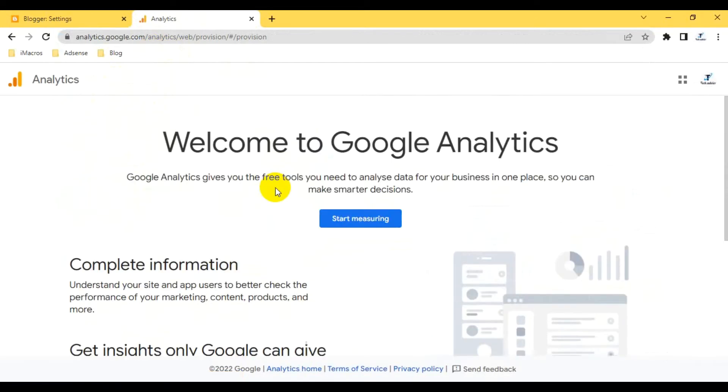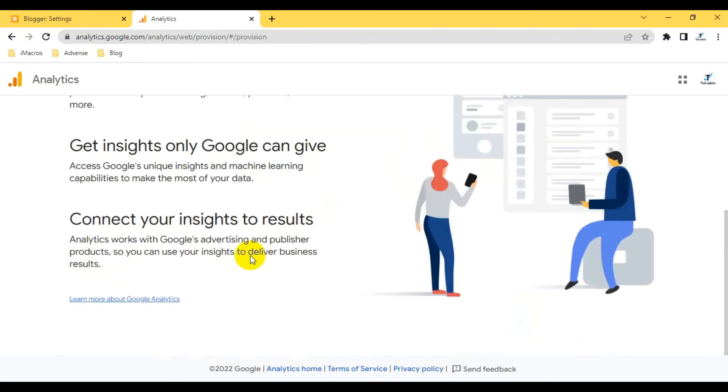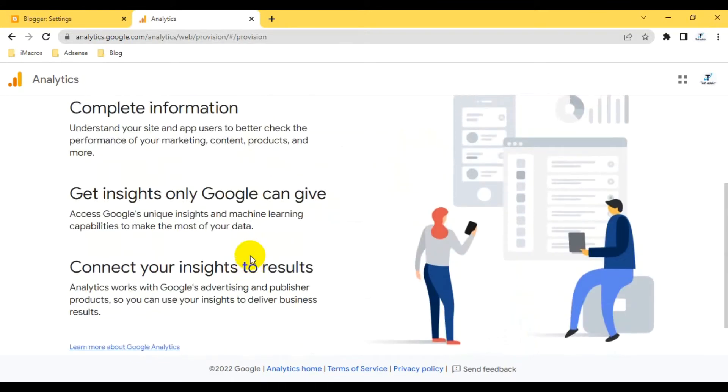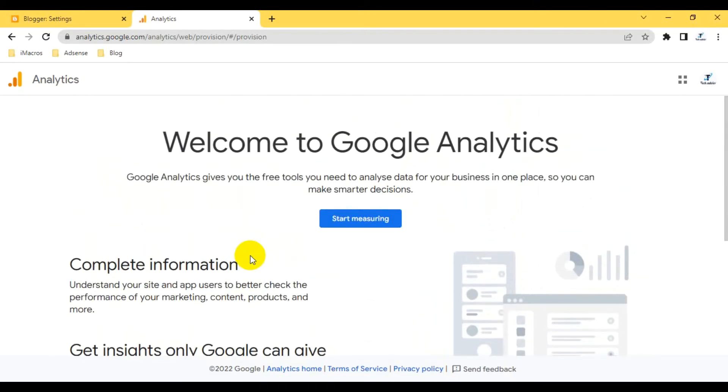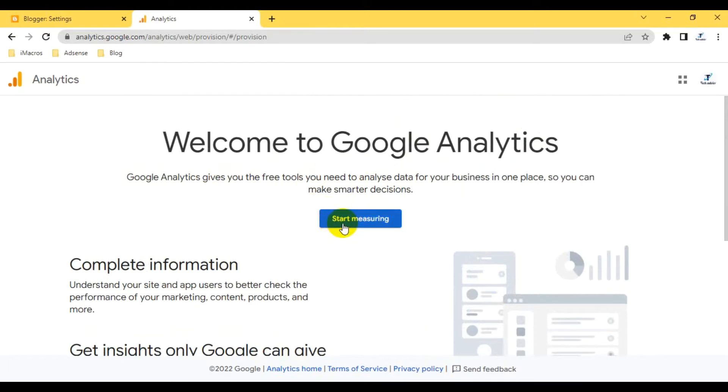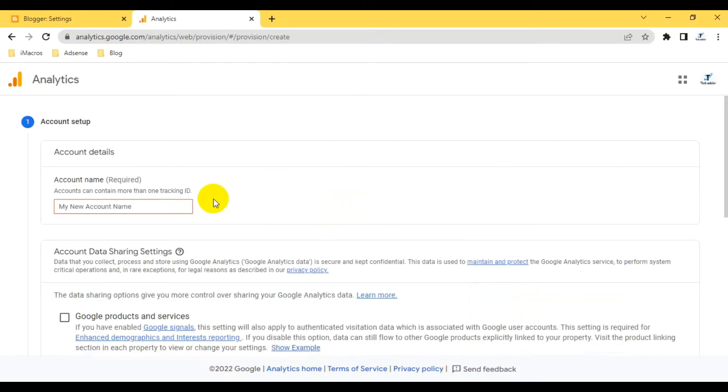This is the first time, so I have to start 'Welcome to Google Analytics.' I have to start the measuring. If you guys want to know in detail about Google Analytics, I'll make some videos later about how you can track your user behavior, how you can track your page behavior, etc.